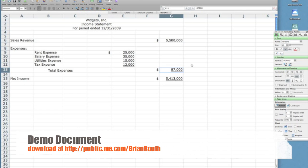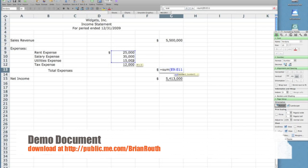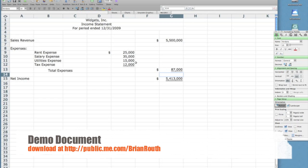My total expenses will be equal to the sum of—the parentheses represents of—and then I can just click and drag what I'm wanting to sum up. So I want to sum up all of my expenses. There's only four, so I click and drag and select all four cells and then press return.